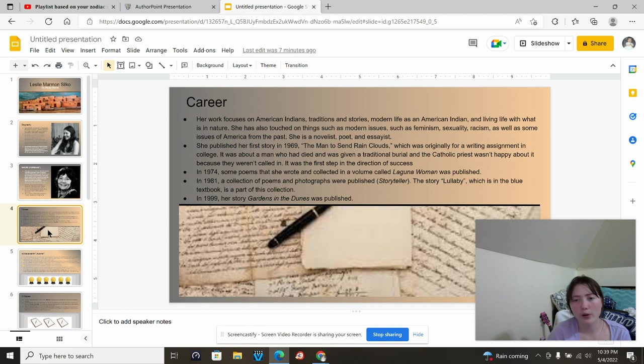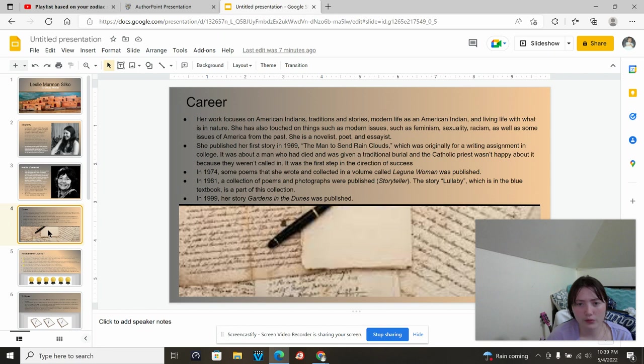She's a novelist, poet, and essayist. She published her first story in 1969, Man to Send Rain Clouds, which was originally for a writing assignment in college. It was about a man who had died and was given a traditional burial, and the Catholic priest wasn't happy about it because they weren't called in. It was the first step in their direction of success.